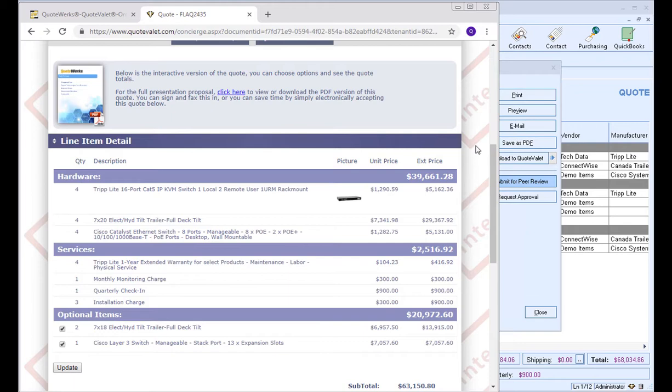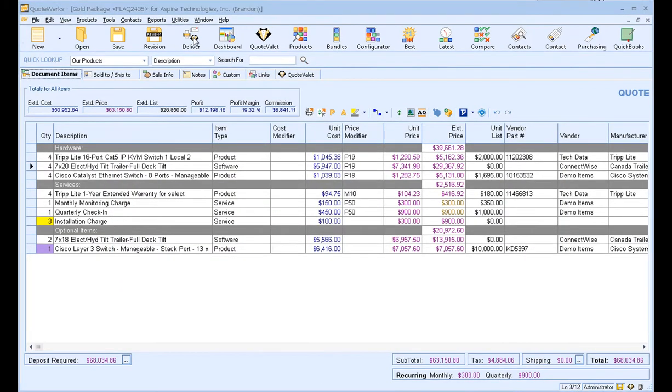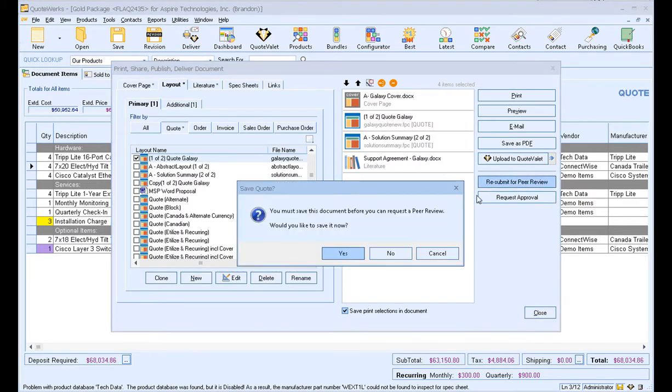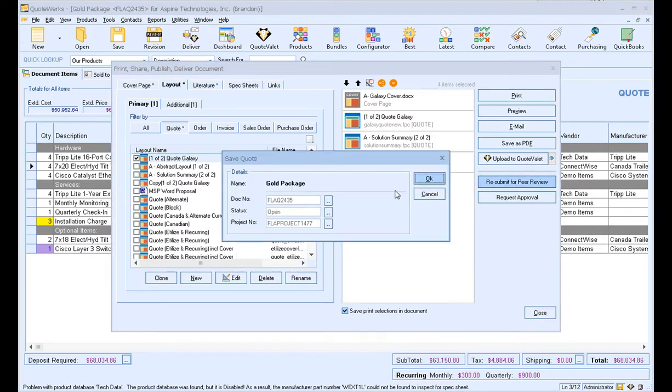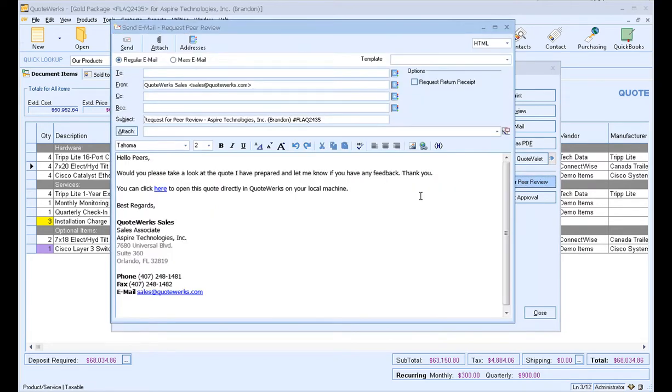Now, if you wanted to use peer reviews without QuoteValet, you can do that as well. For instance, if we go back into our document here, you're going to simply click on Deliver, and then you would choose the Submit or Resubmit for Peer Review.